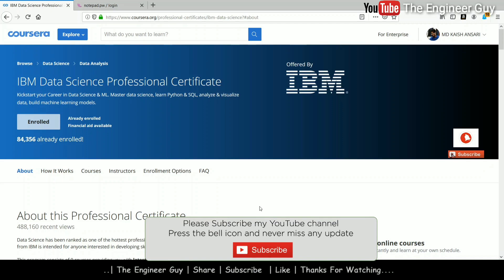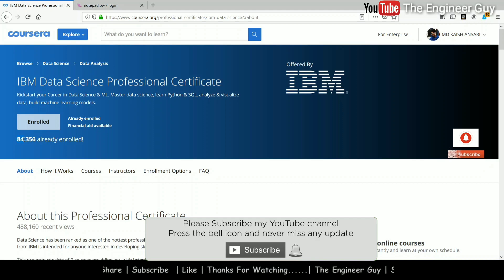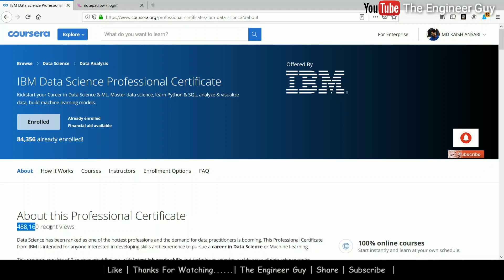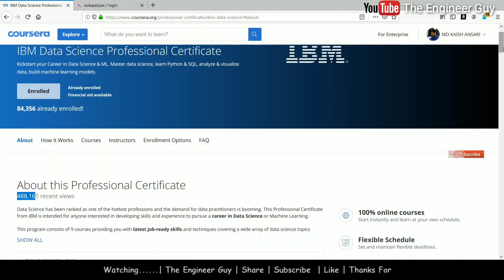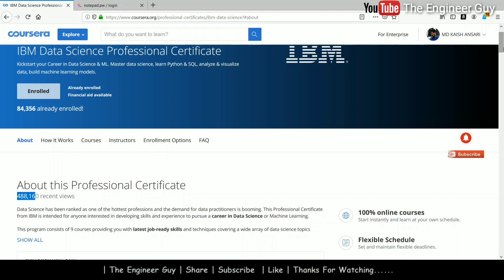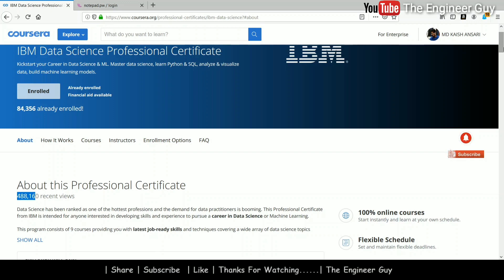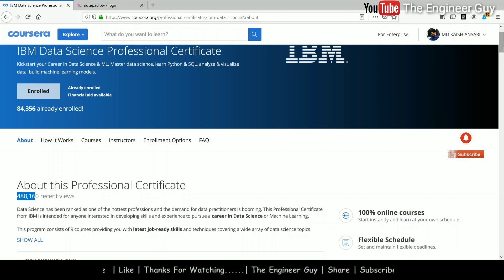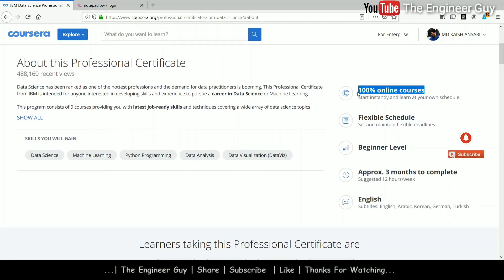I am talking about the IBM Data Science Professional Certificate, and it is offered by IBM itself. As you can see, already 84,000 students have been enrolled and this course has more than 4 lakh reviews. This course is provided on Coursera's website. If you don't know about Coursera, it is a leading e-learning platform where you can learn anything online.